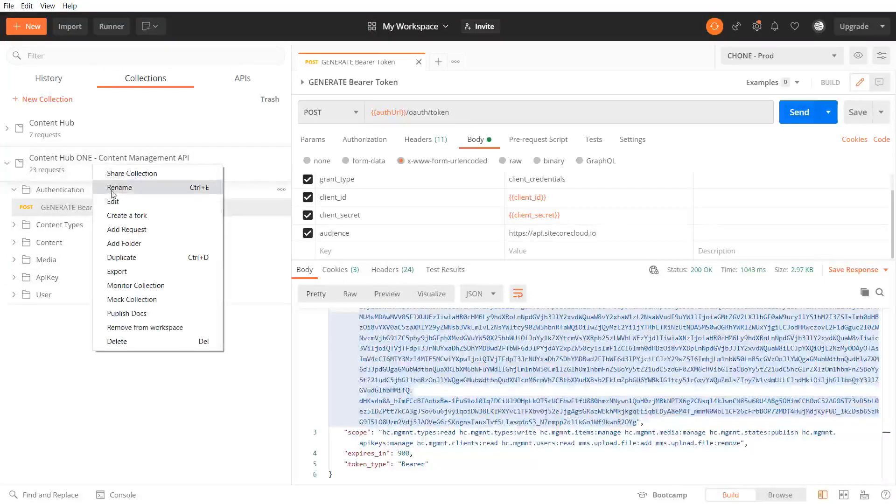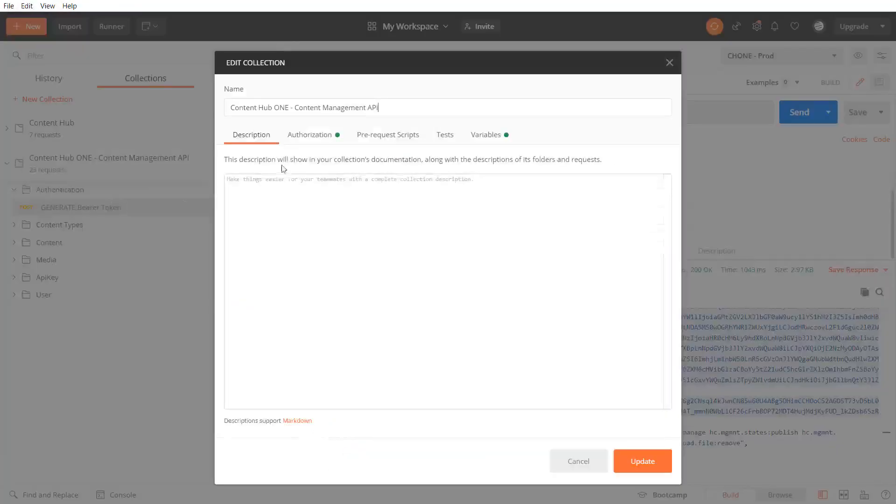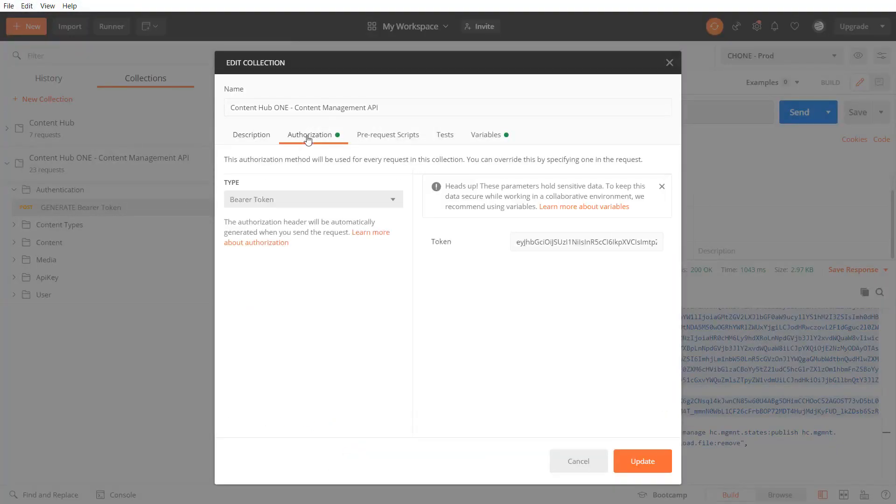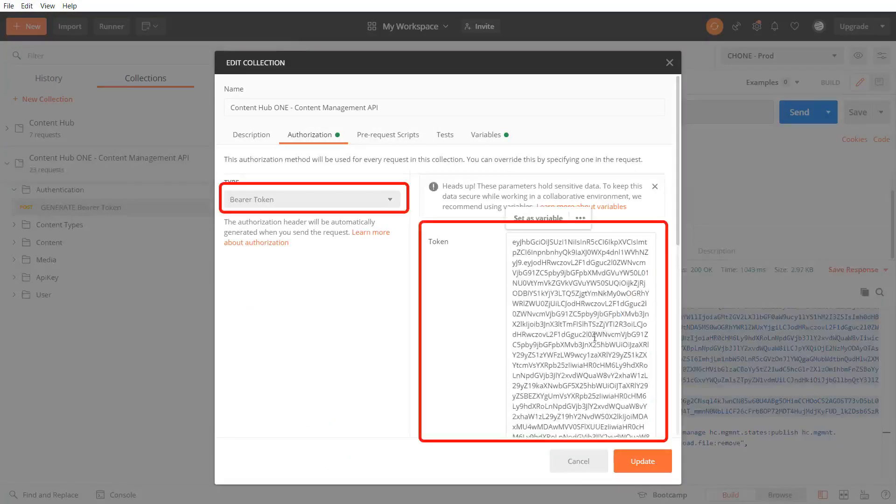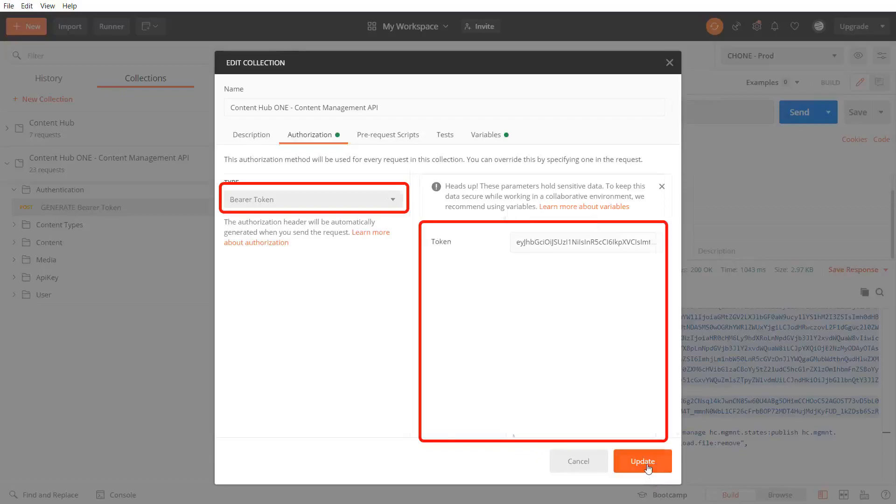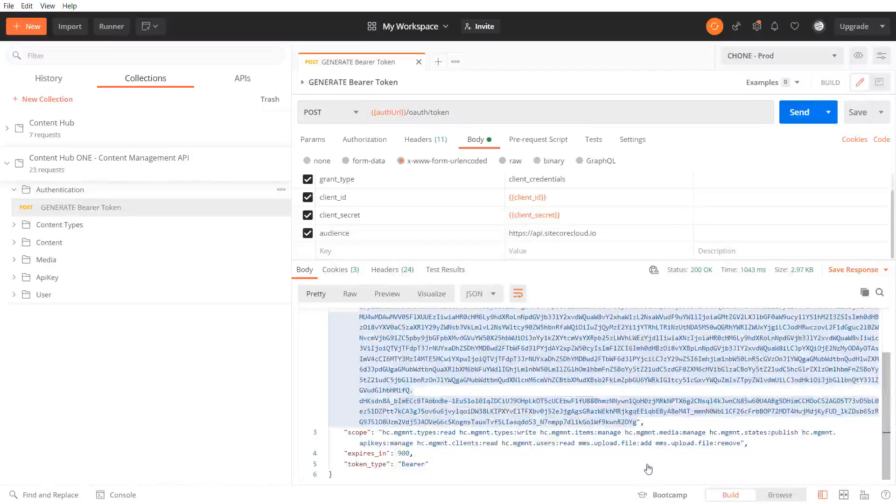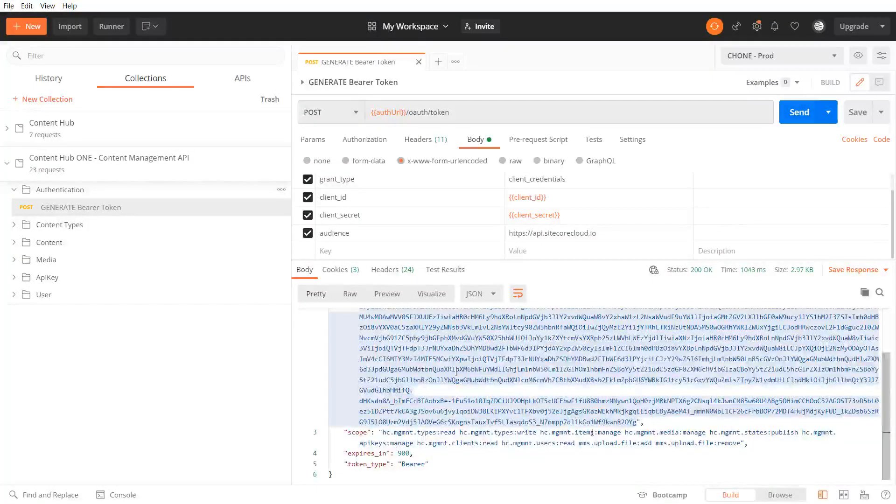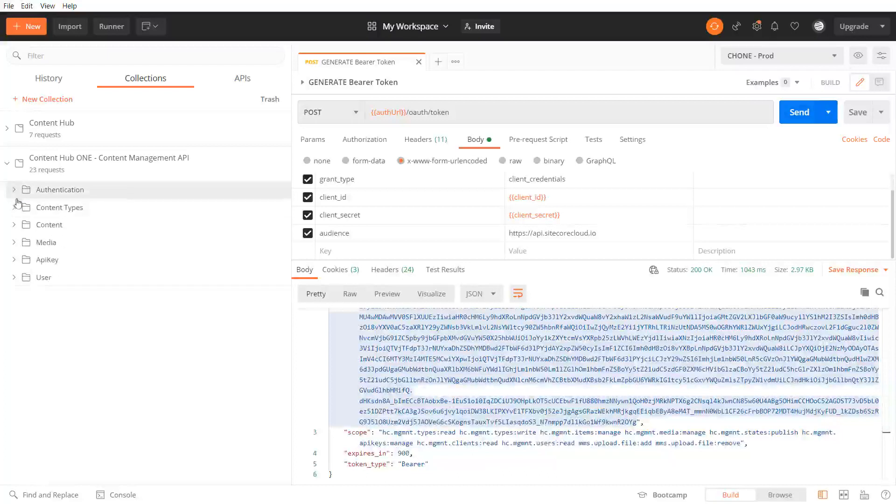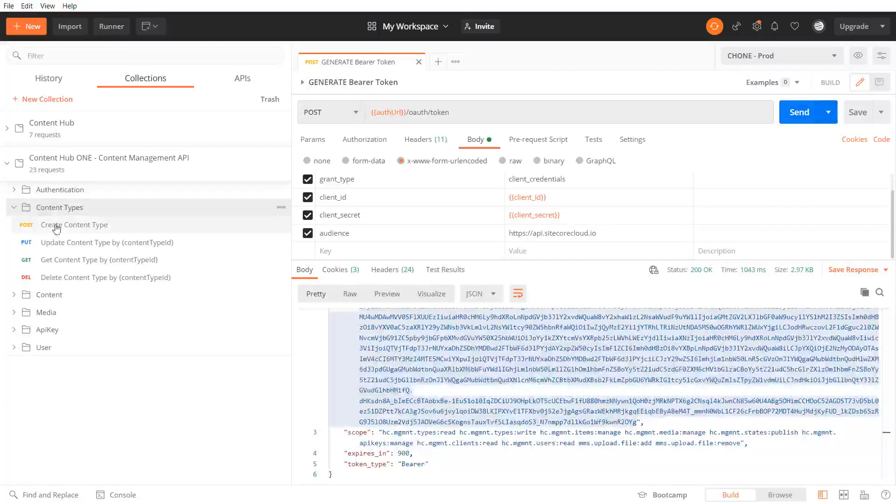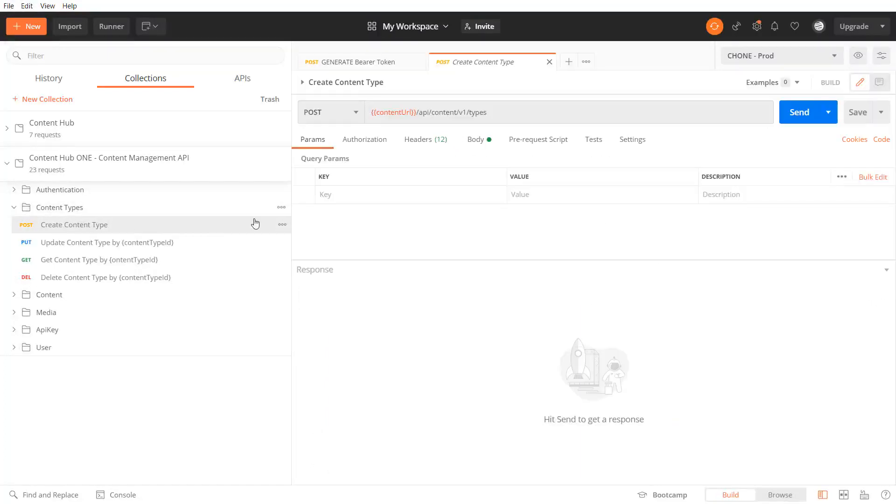This token I copy into my collection authorization as bearer token. As all my API calls inherit from this authentication from the collection I don't have to provide the token each time I'm making a call.